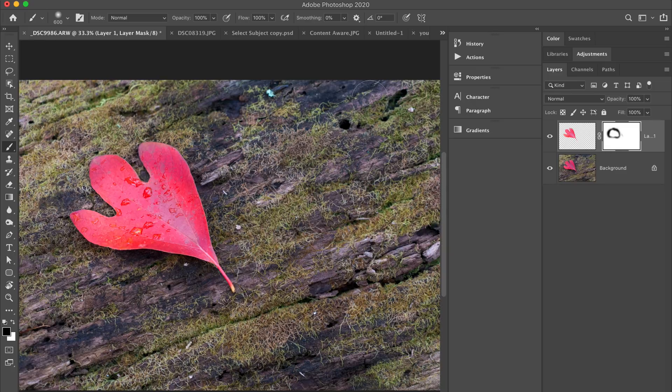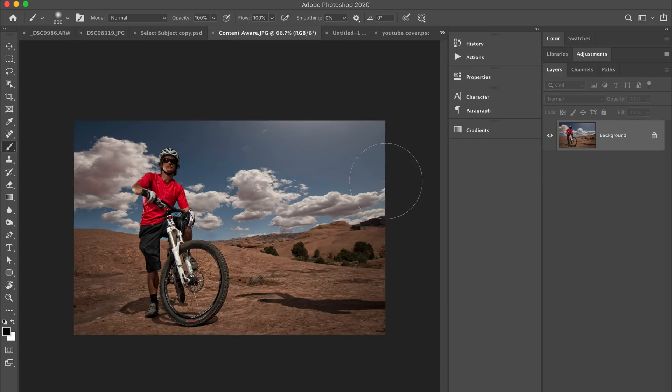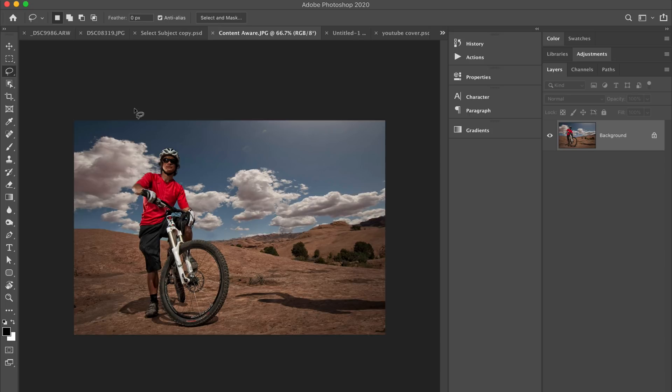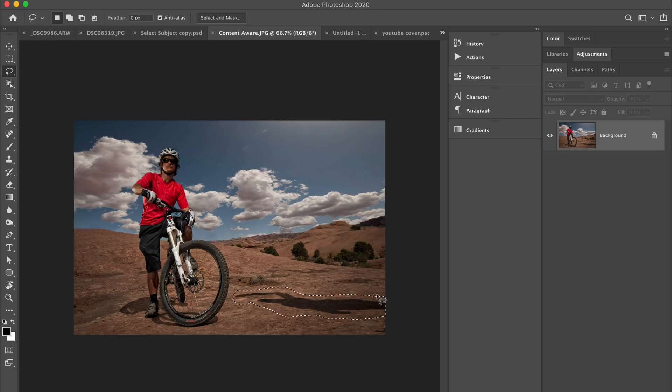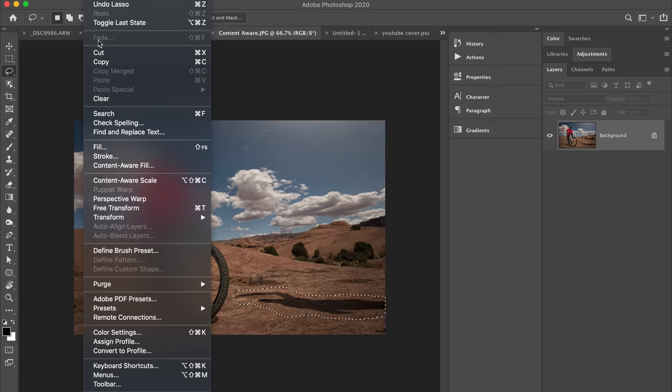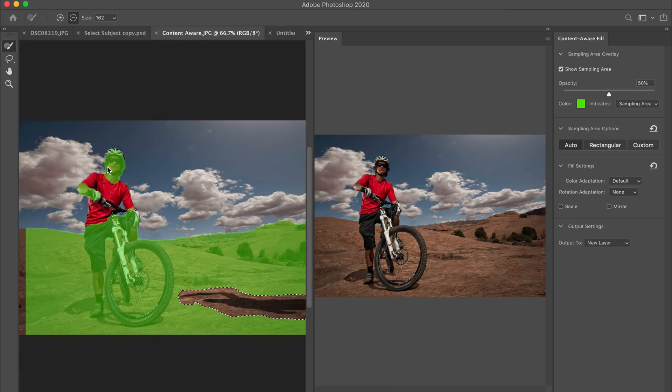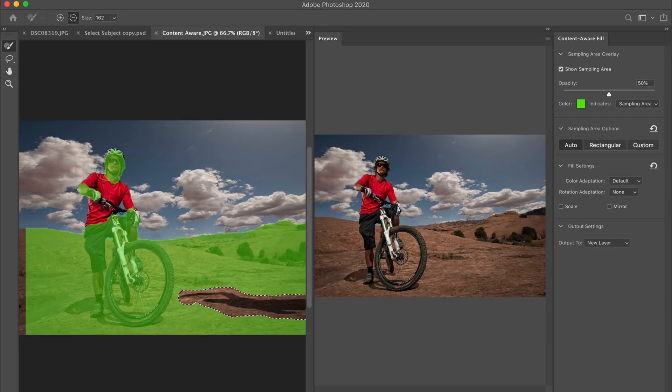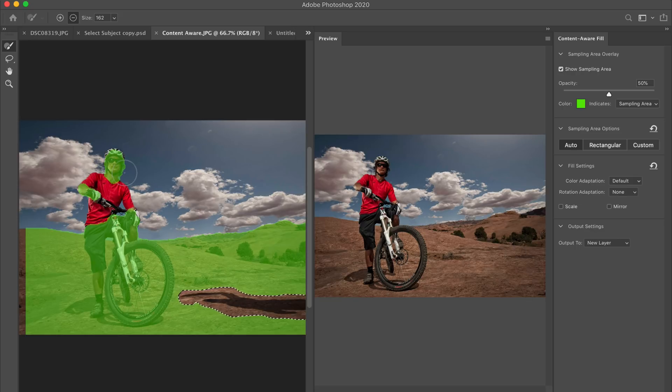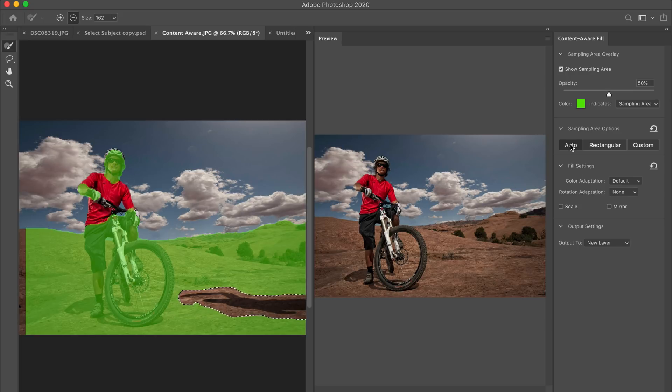So content aware fill has gotten a really nice upgrade. And I'll explain it as I'm going to go to my lasso tool here. And this is how I would use the content aware fill dialog box. I would go in here and I would lasso everything that I wanted to remove. So here's a shadow of somebody holding a flash. We were lighting him. So somebody's holding a flash up here. So I would go select that, come up here to content aware fill.